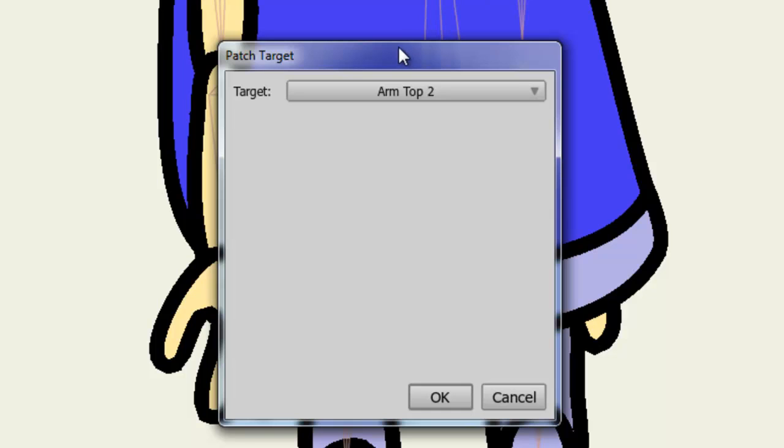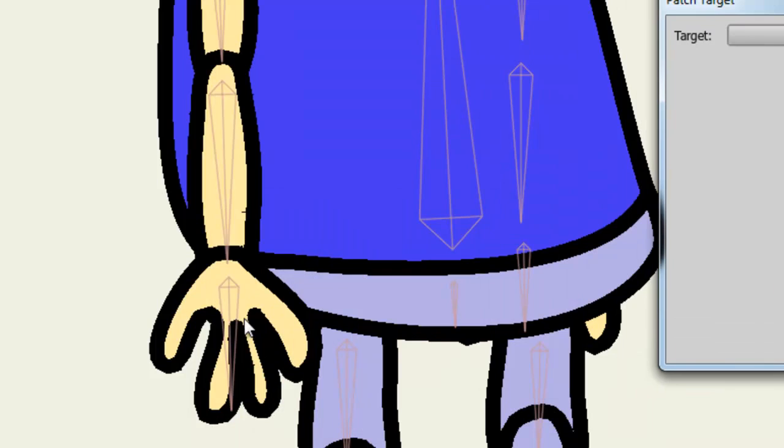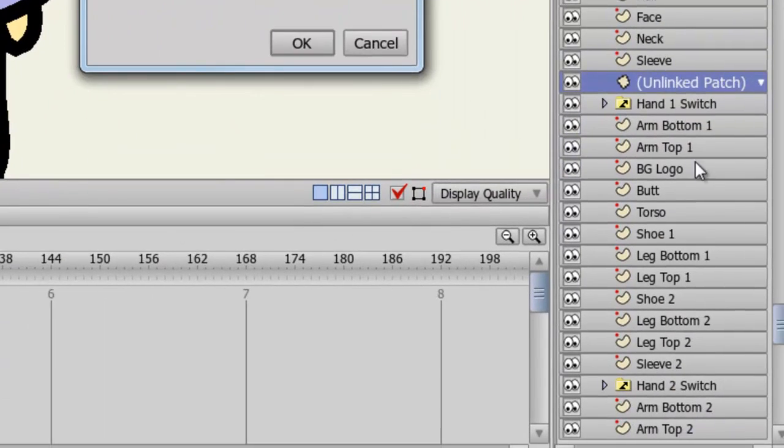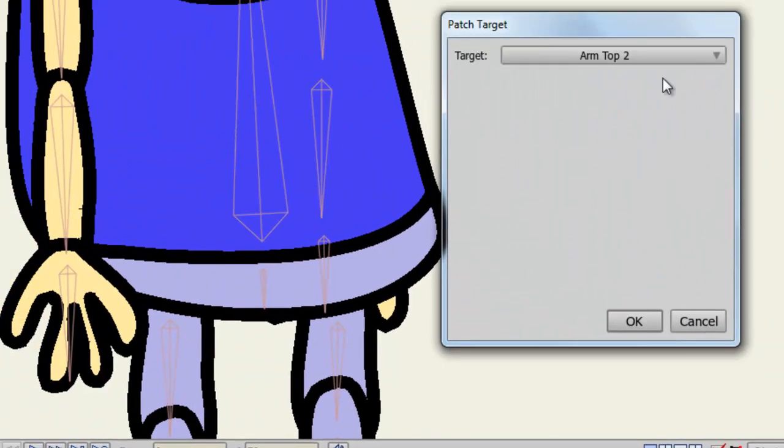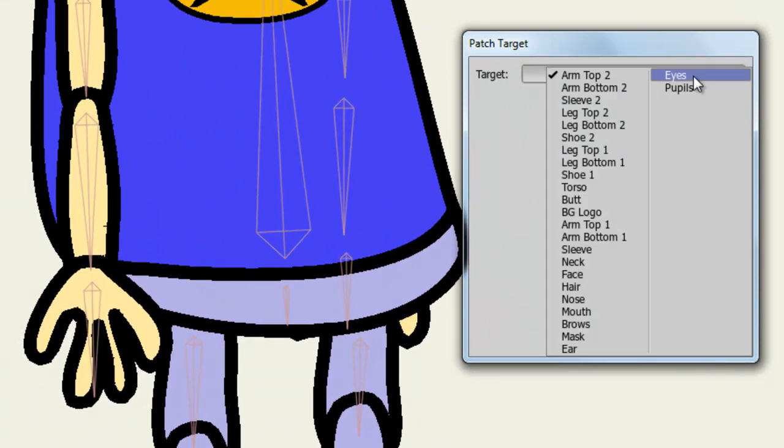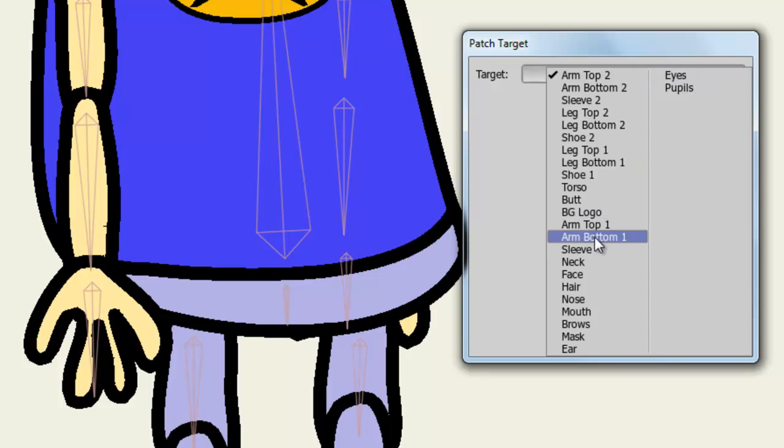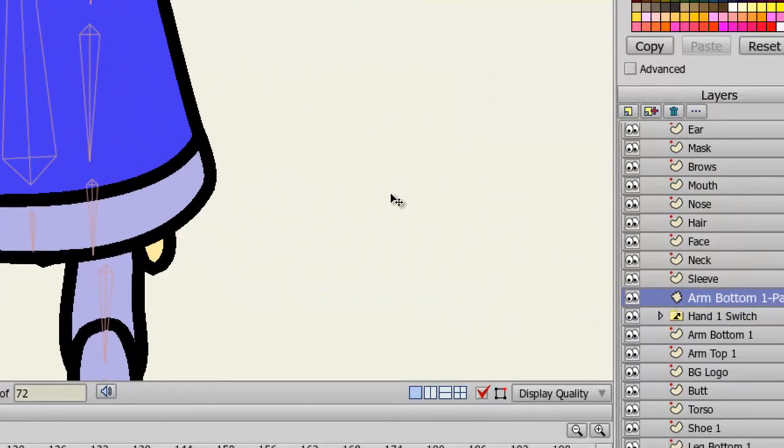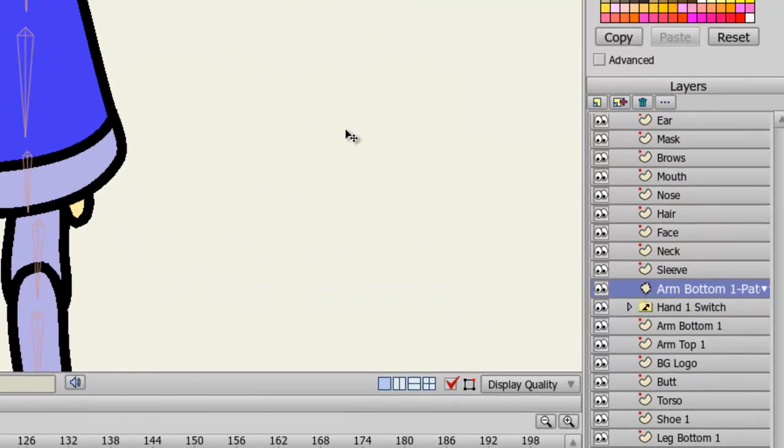Well, the hand is connected to this portion of the arm, which I have named Arm Bottom 1, as you can see on my layers. So that's the target I want to choose for this particular patch. And once I've done that, click OK.